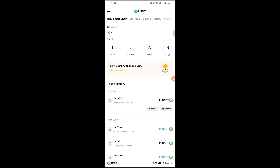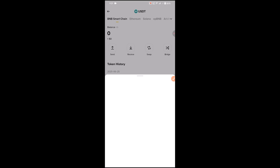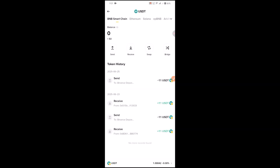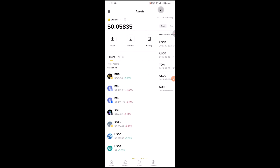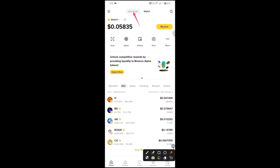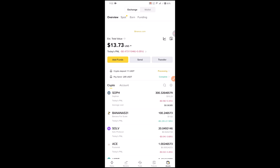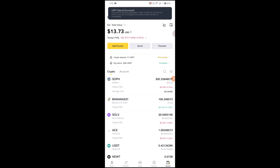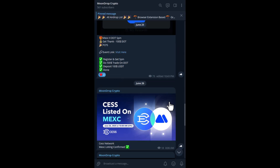After that, wait some time and go to Binance exchange. Wait a bit, refresh the page, and as you can see the funds have arrived.